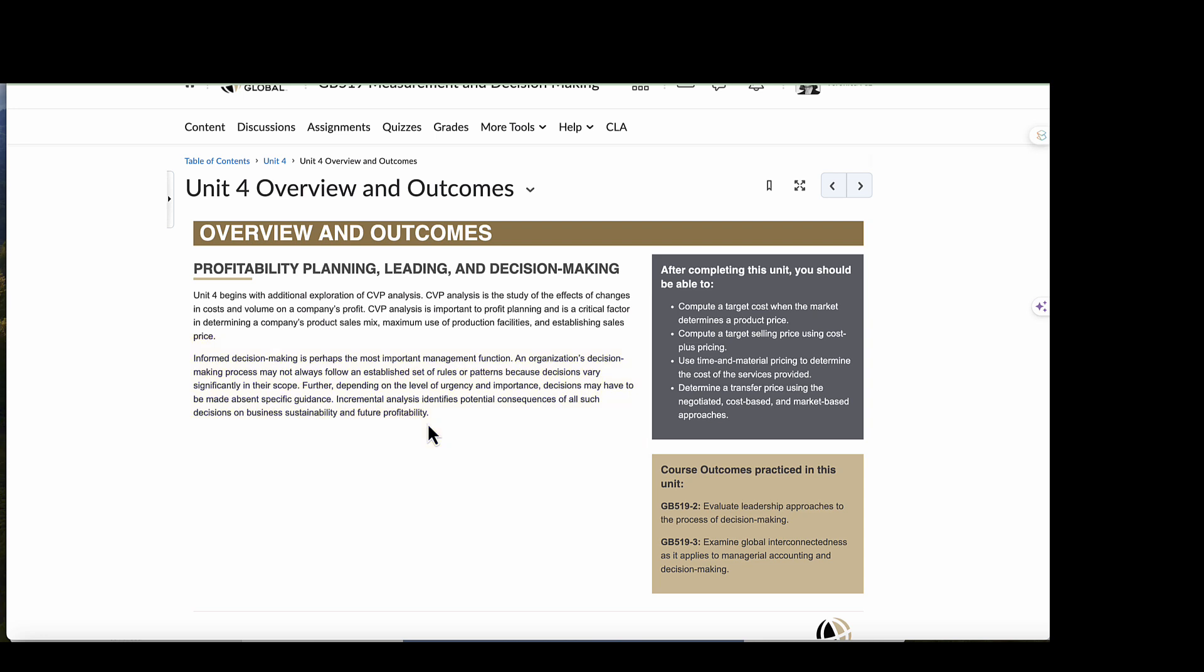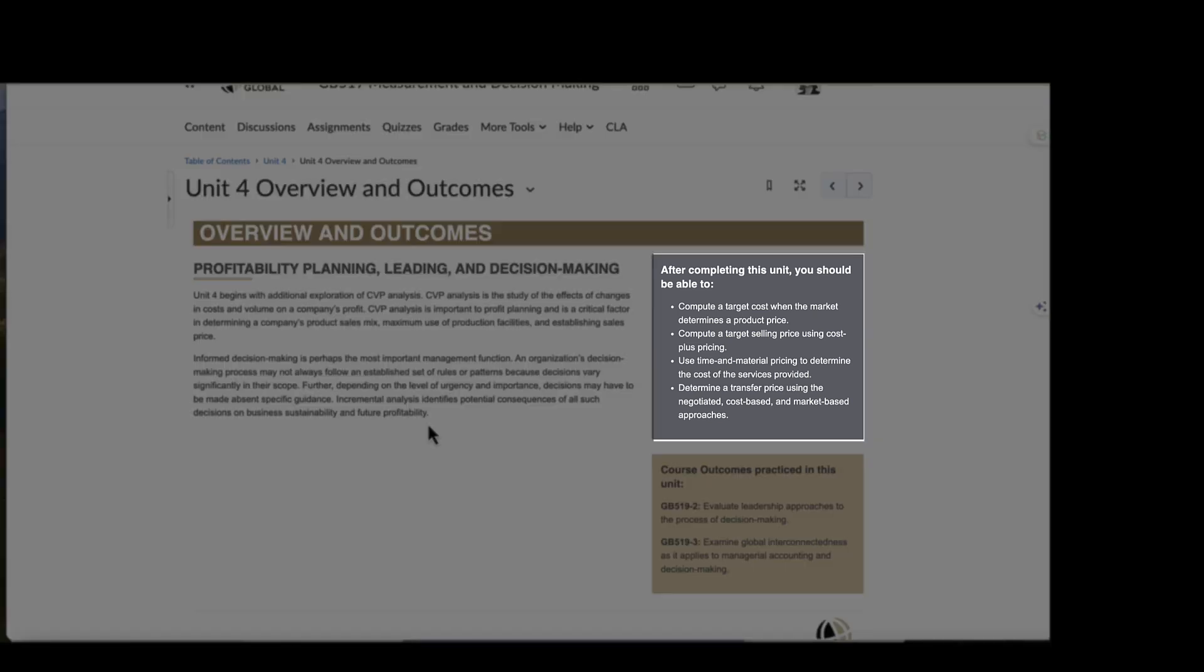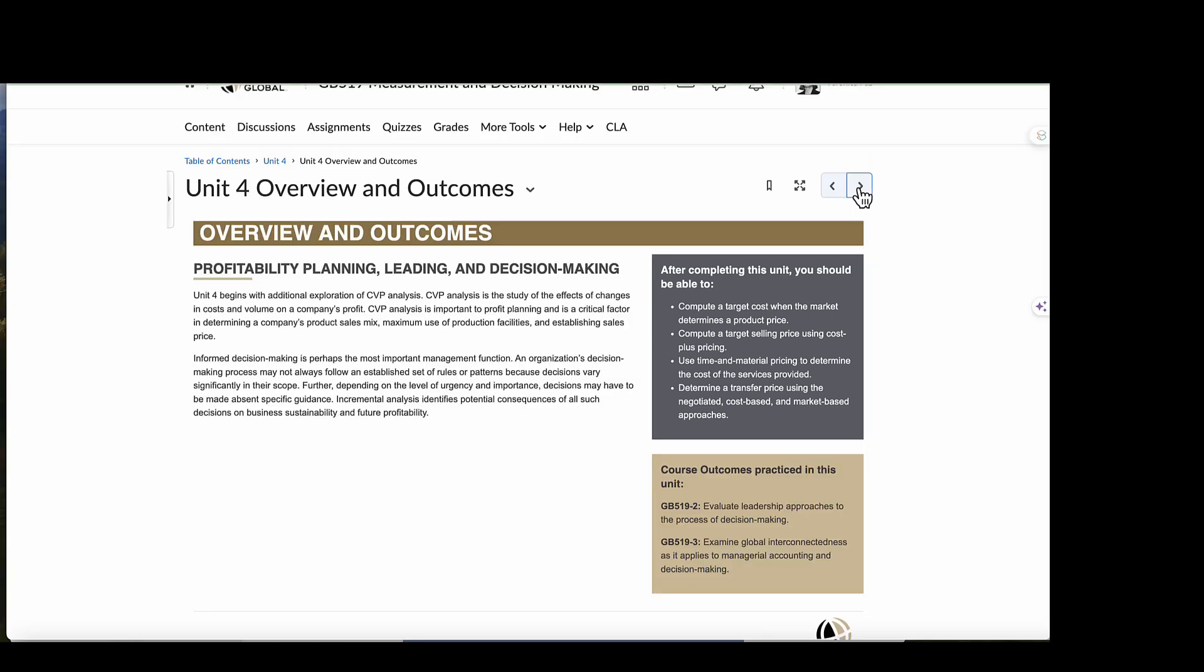After completing this unit, you should be able to compute a target cost when the market determines a product price, compute a target selling price using cost plus pricing, use time and management pricing to determine the cost of services produced, and lastly determine a transfer price using the cost-based and market-based approaches.